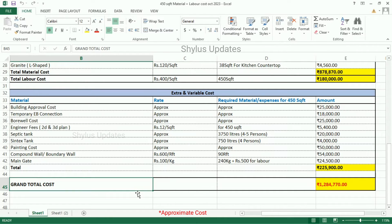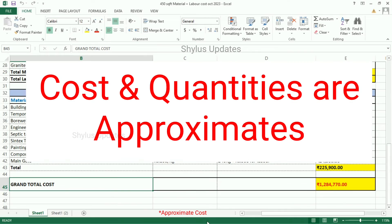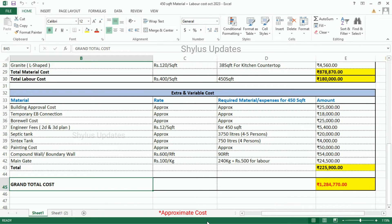The grand total cost for a 450 square feet house is Rs. 12,84,770. Consider these costs and quantities as approximates. Prices vary because of availability of materials and cost of living in different places — for example, the cost of a cement bag in one city may be cheaper or costlier than in another city. As for quantities, you may want to expand or contract the building and design, so raw materials used vary accordingly. All in all, these estimates fall quite close to real quantities and amounts, so you could rely on these details for drawing up a budget.